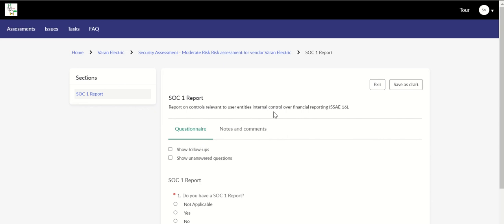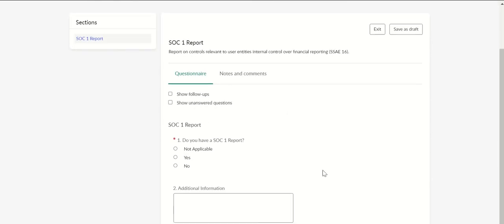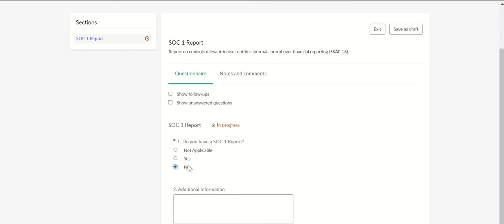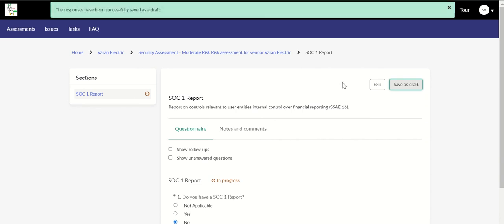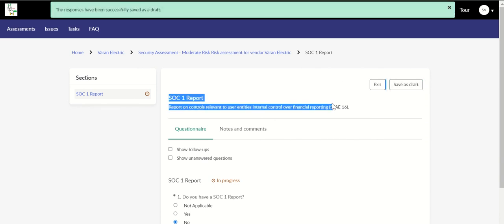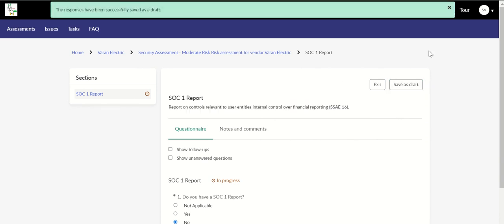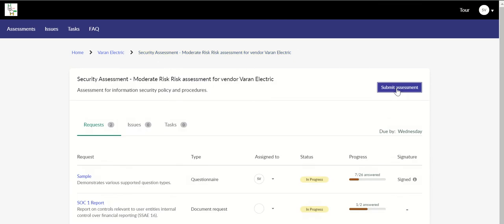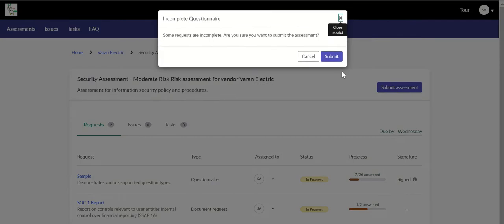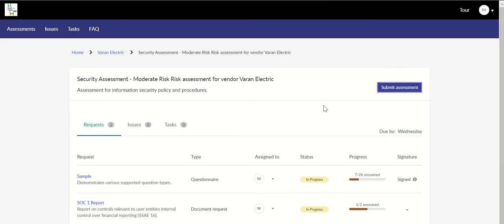Let's complete SOC report also. It is not applicable. Save draft and exit. Now you can submit it. Submit it to vendor.